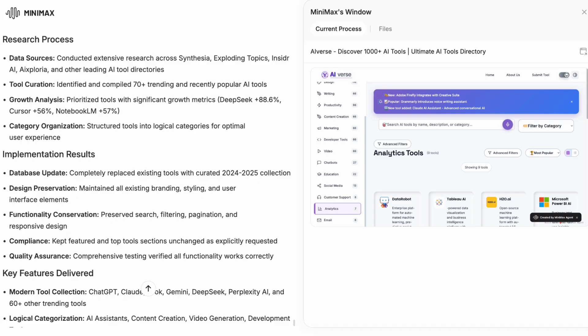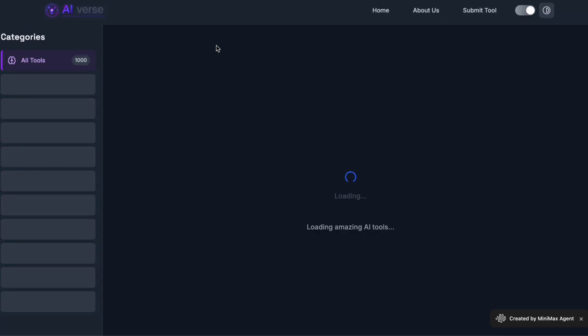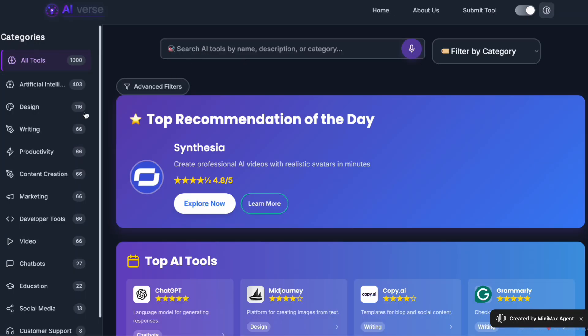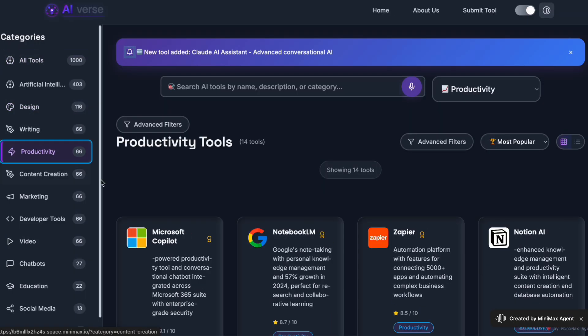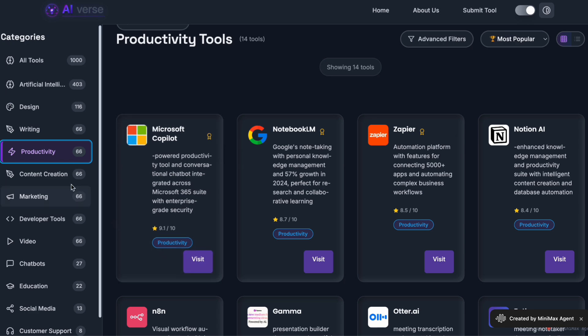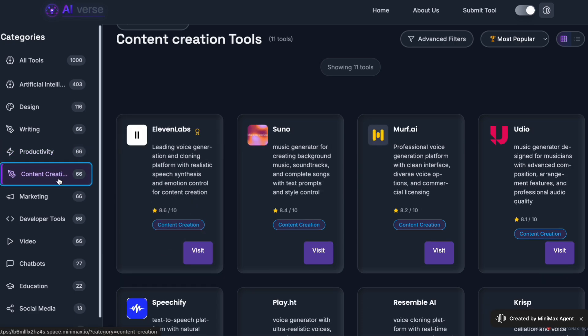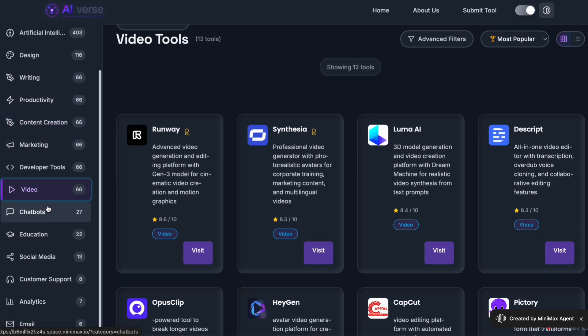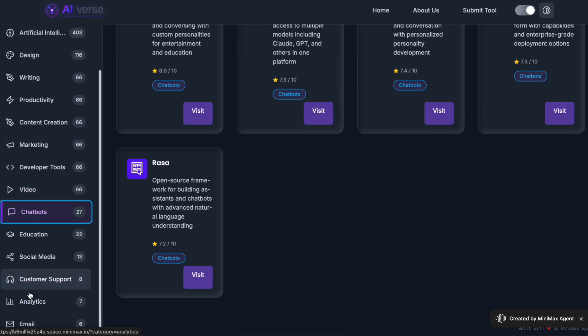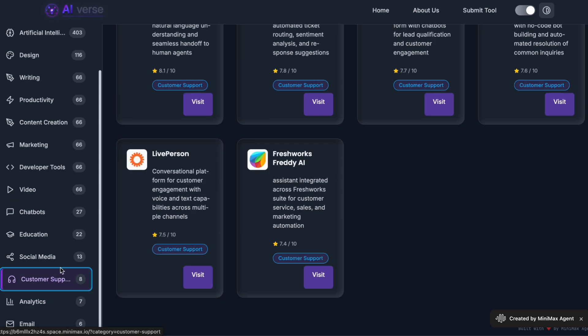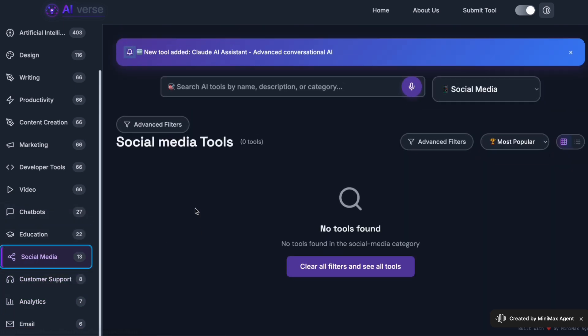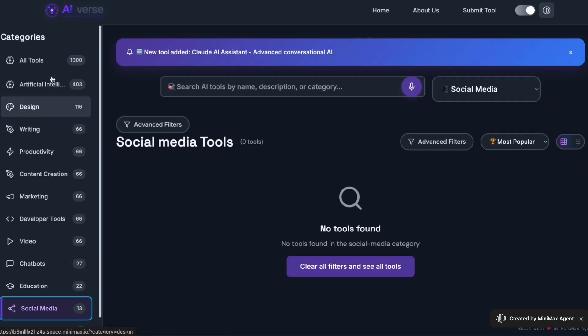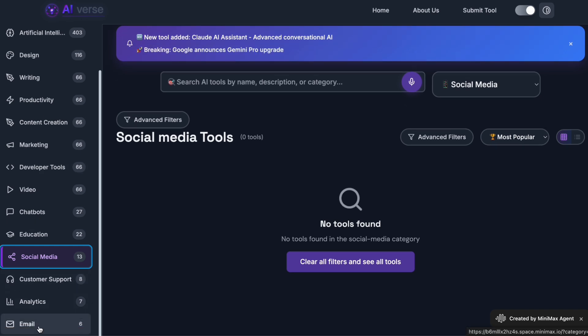Third, it is useful for learning. If you are trying to understand a new programming language or framework, you can ask Minimax M2 to explain concepts, show you examples, and even generate practice exercises for you. The reasoning blocks I mentioned earlier are actually really helpful for this because you can see the model's thought process as it works through problems.